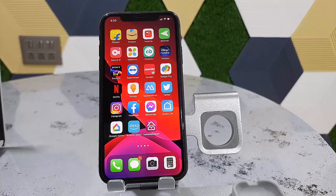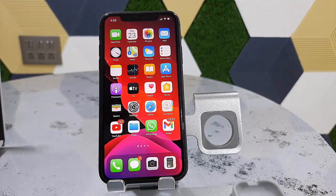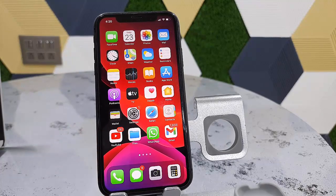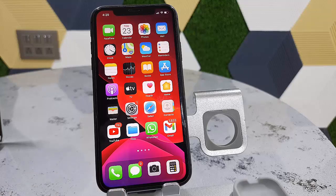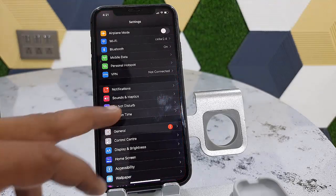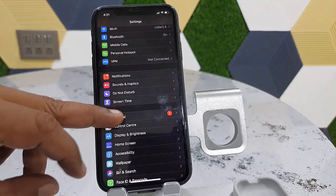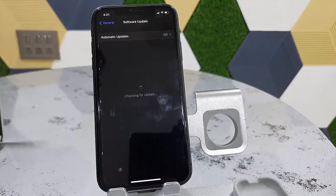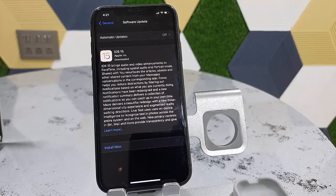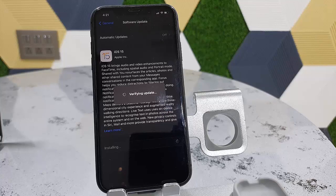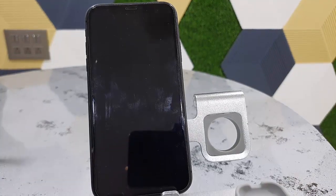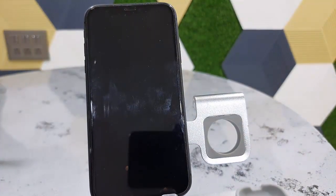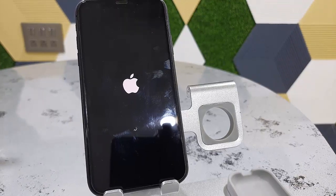I have made some free memory space in iPhone by deleting some unwanted apps, videos, audios, and music. Now let's check whether it works or not. I'm going to Settings, then General, Software Update. Now tap on install now. Yes, so my phone is rebooting and starting to apply the update. As you can see here, now it's working perfectly.